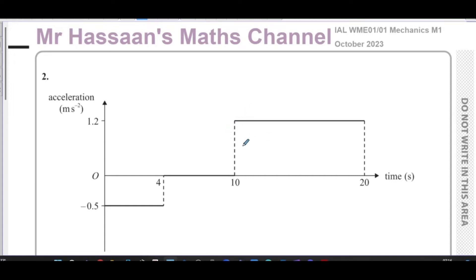Welcome back. This is Mr. Hassan's Maths Channel. I'm now going to be answering question number two from this October 2023 paper, which is a mechanics paper, M1, from the Edexcel International A-Level Syllabus.